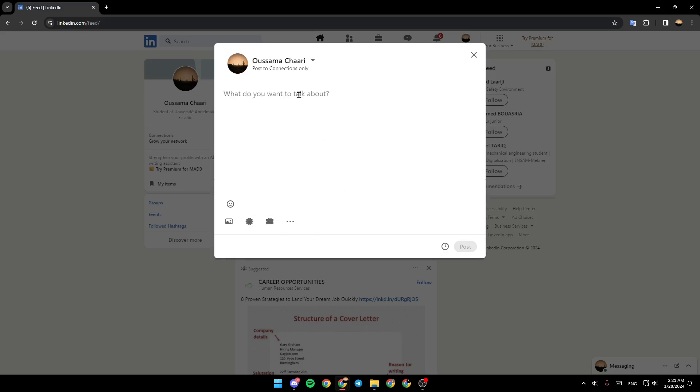For example I'm going to type tutorial post and then we're going to add for example an emoji right here.